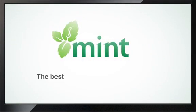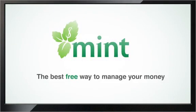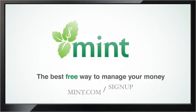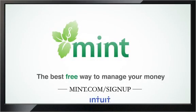Mint. It's the best free way to manage your money. Sign up and get started with Mint in less than five minutes.